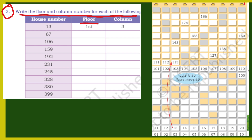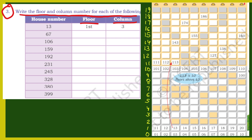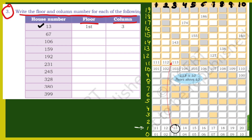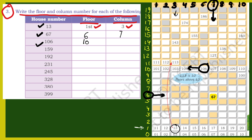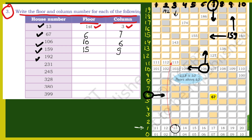Next: write the floor and column numbers of each of the following. हमें यह जो numbers दिये हुए हैं, इनका floor लिखना है और column लिखना है. जितने भी rows हैं मैंने number कर दिये हैं 0 से लेके 19 तक, और जितने भी columns हैं 1 से लेके 10 तक. जैसे 13 — यानि row 1 है, यानि 1st floor, और column 3. फिर 67 — 6th floor और 7th column. फिर 106 — 10th row and 6th column. फिर 159 — 15th floor और 9th column. फिर 192 — 19th floor and 2nd column.